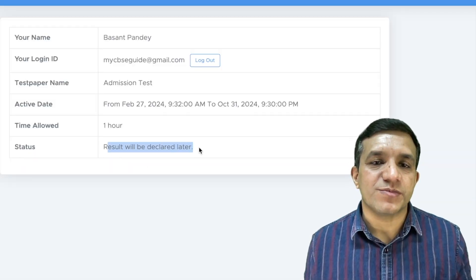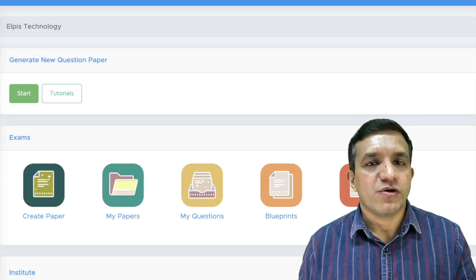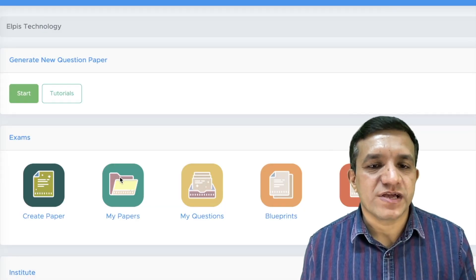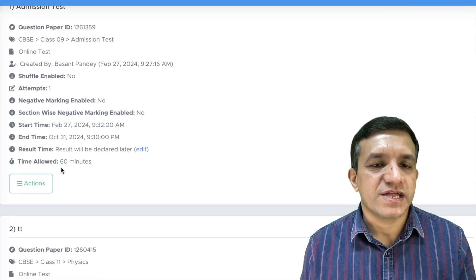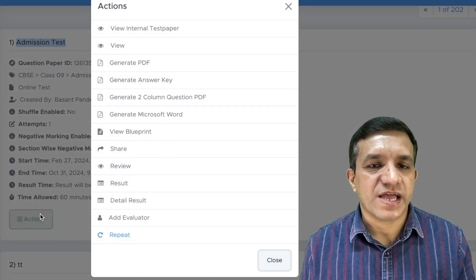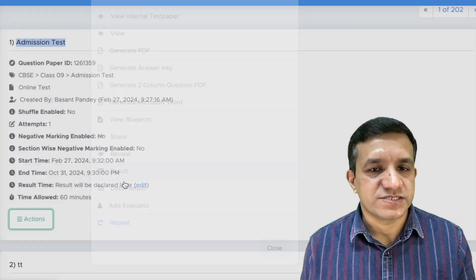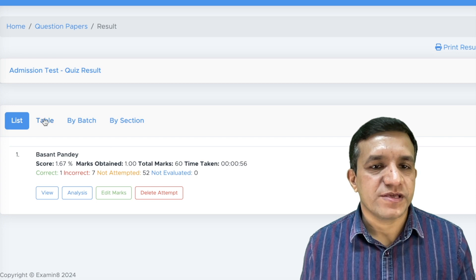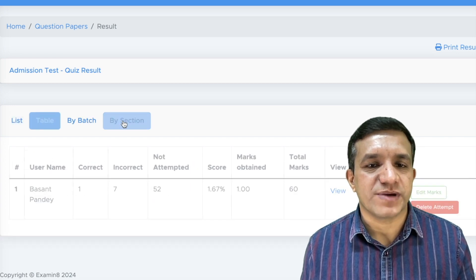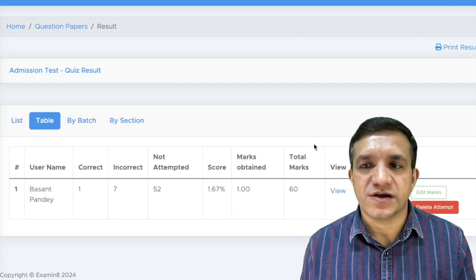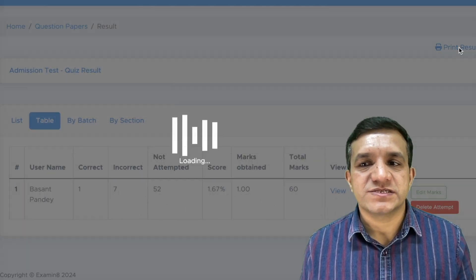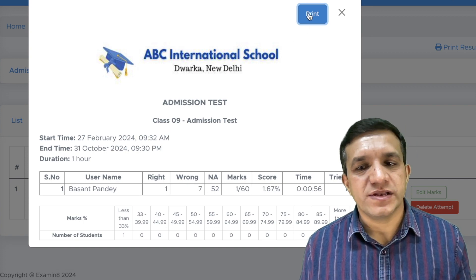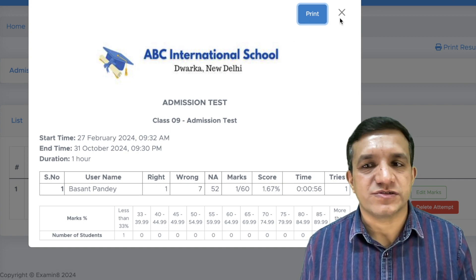So, students will not be able to see the result. Now on the home screen of Examinate Test Generator, you will click on my papers and then go for this admission test, then click actions, click result. You will see the result of the student here. You can see it in tabular format. You can see it in section wise, and you can also print this result. For this, click print result and then click print. You can print this result also.